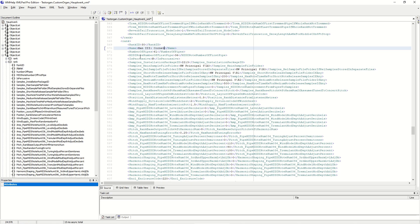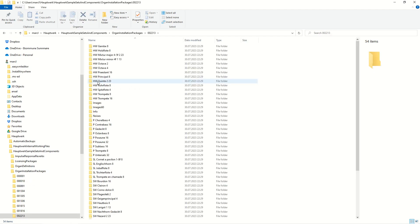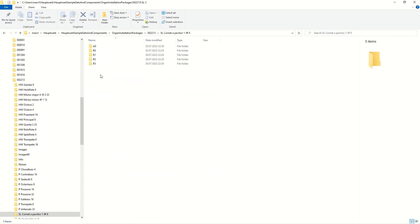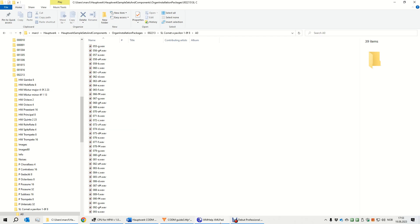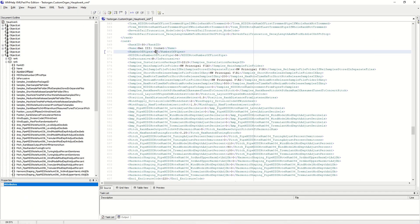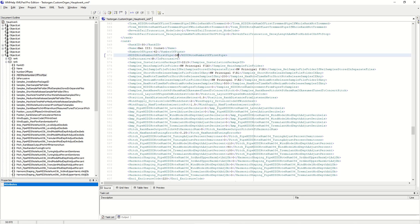For the number of pipes and the MIDI note number of first pipe, we have to check the sample folder. Since the cornet is a discant stop it doesn't start at key 36, and we have to check which note is the first note. We find it in folder 2213. The lowest note is MIDI note number 55. From note 55 up to the highest note number 96 would be a total of 42, so the number of pipes is 42.